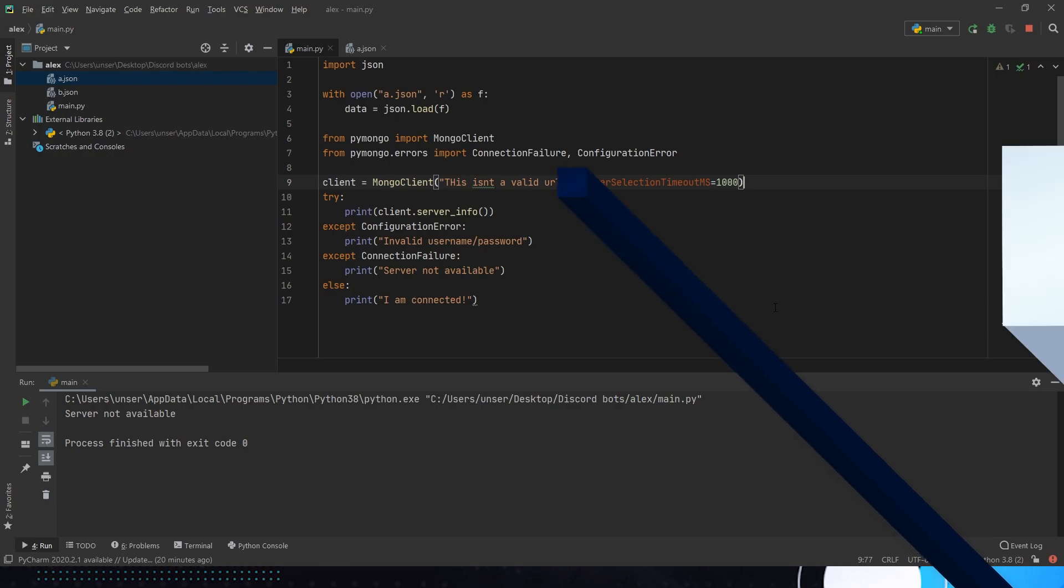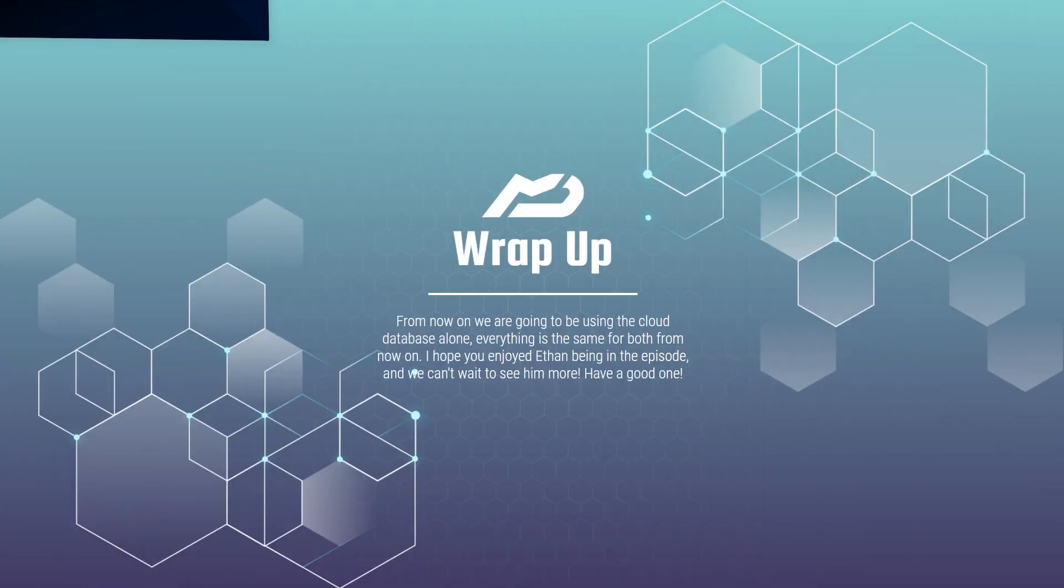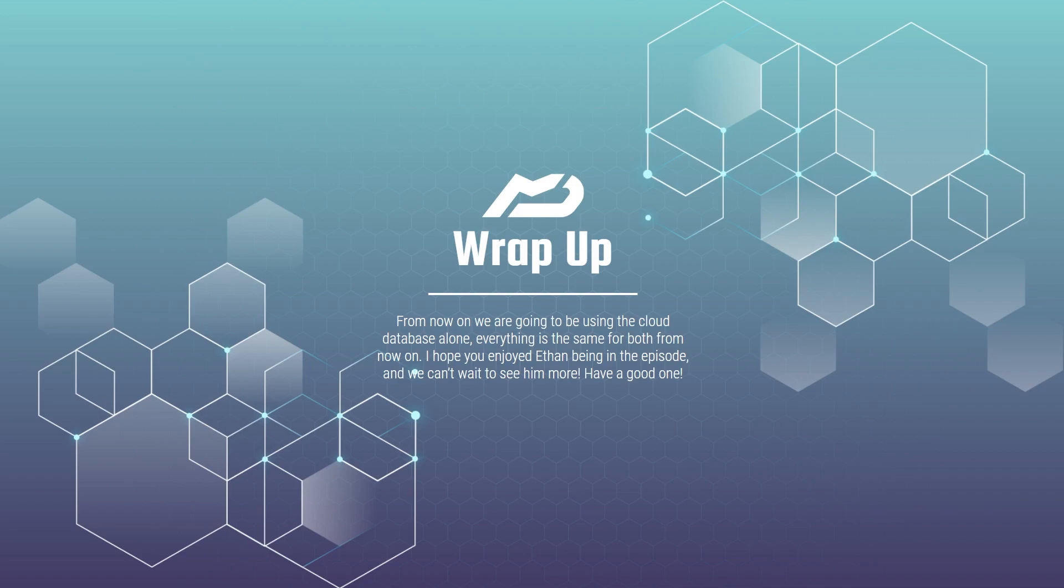Alright everyone, thank you all for coming out today. We here from MenuDocs would like to thank you for all the support lately and this has been a super productive episode. Tomorrow will be the day we take a shot at models and collections so make sure you're ready.